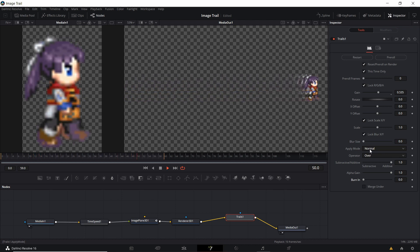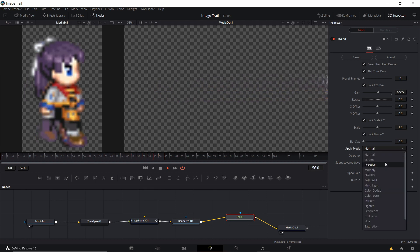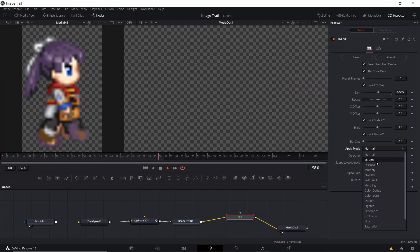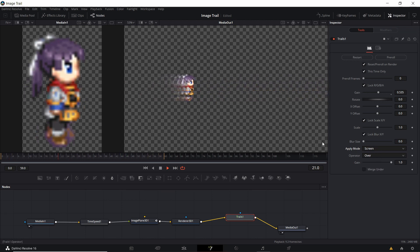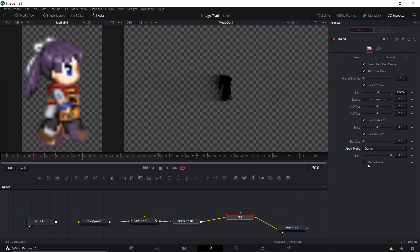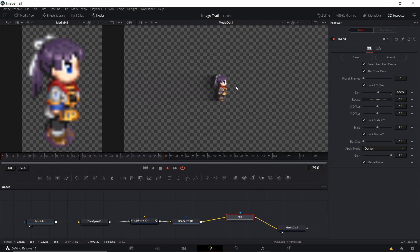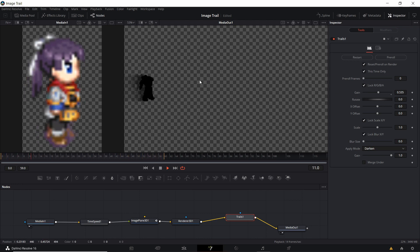Another option is to change the apply mode, which is basically a color composite mode — the same concept as layering one video clip over another. You can think of the trail effect as being layered on top of your original animation and applied with a color composite mode. With screen mode it will brighten the bottom image. You can use darken if you want a black trail behind the character. If you check merge under, the character itself will display normally but still have that black trail following behind it. It's up to you if you want a shadow or a character with a shadow trailing it.